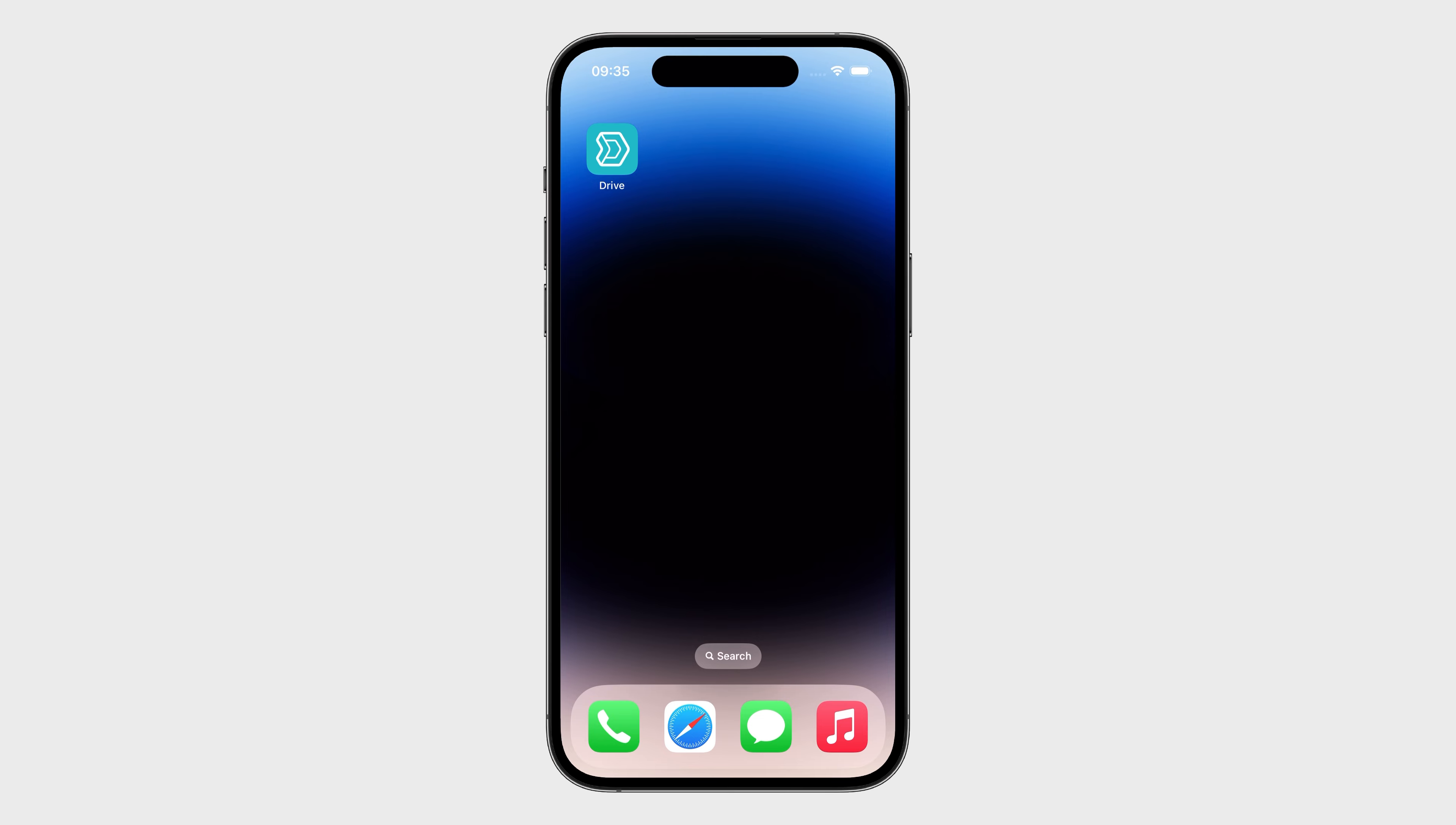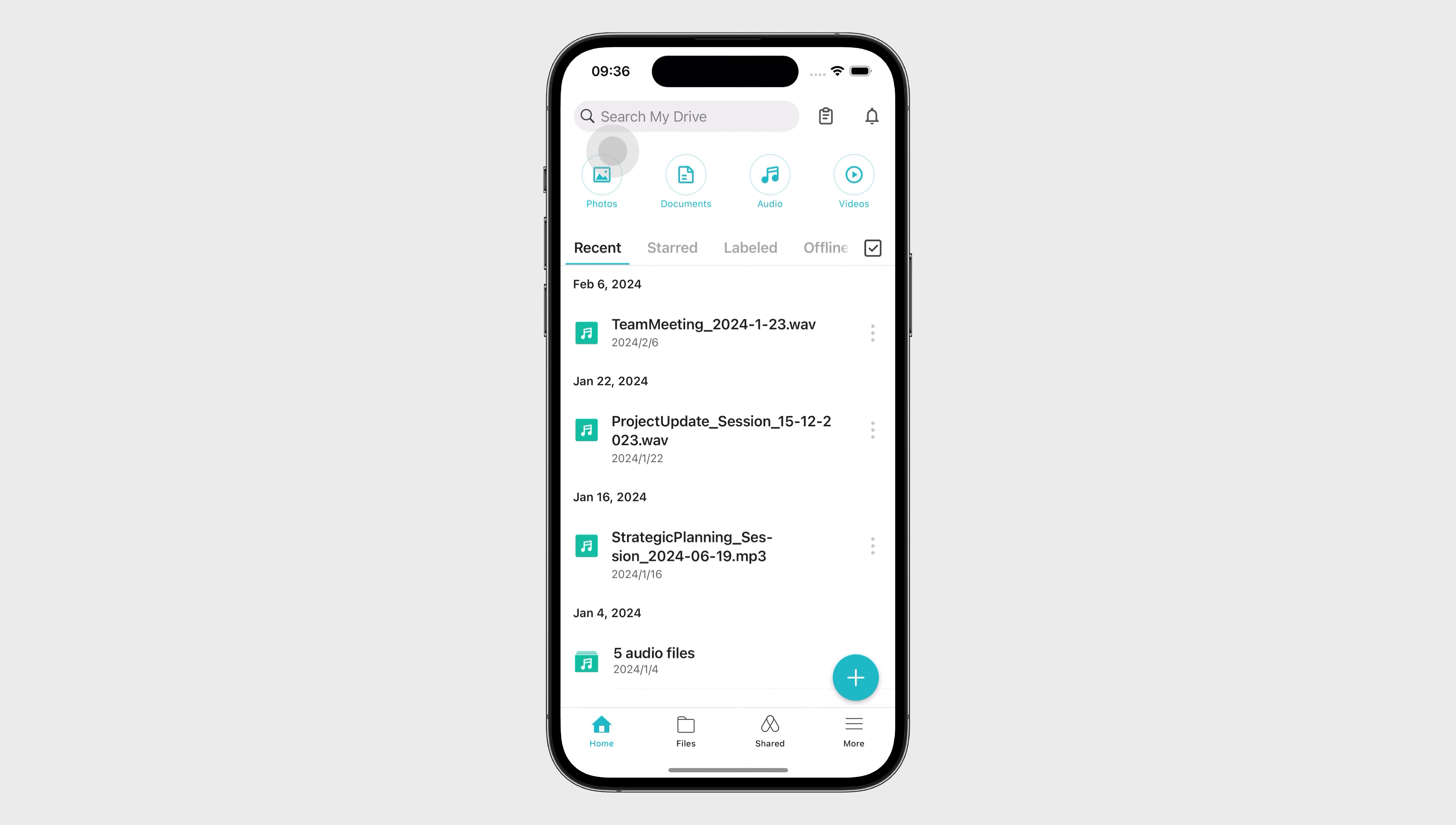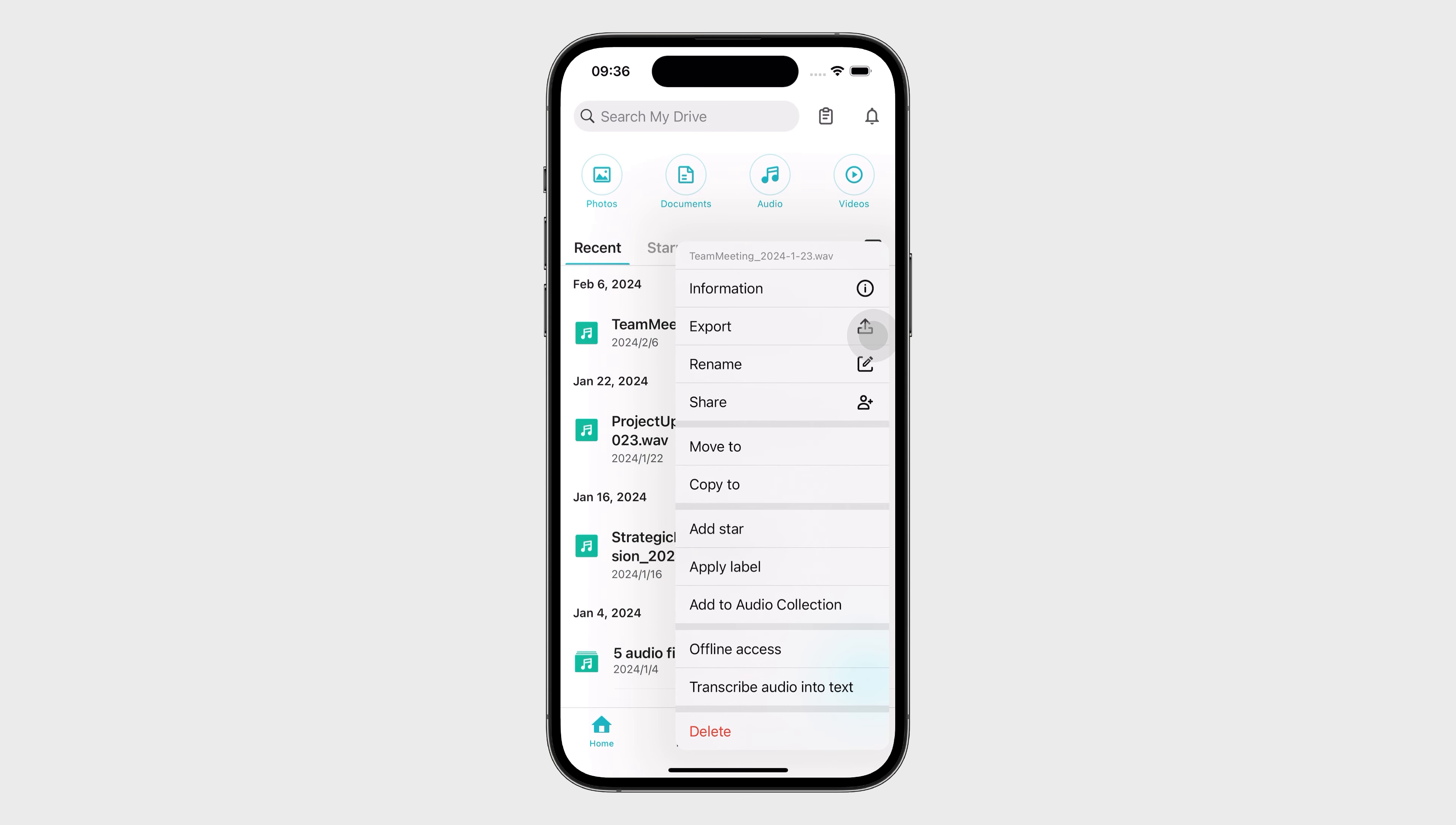Launch the Synology Drive app on your phone. Choose the audio file you want to transcribe. Tap Options. Tap Transcribe Audio into Text.